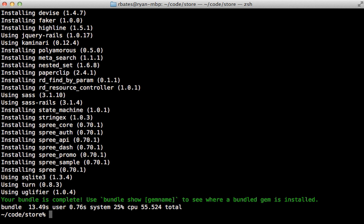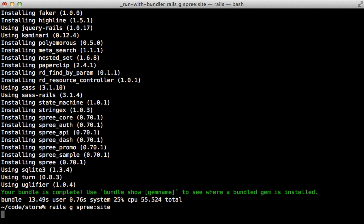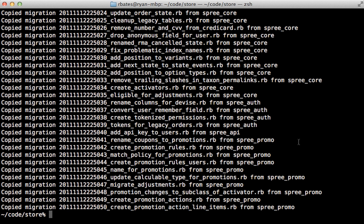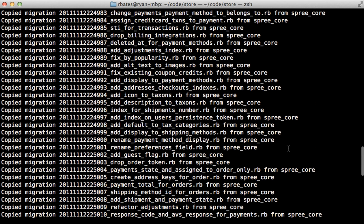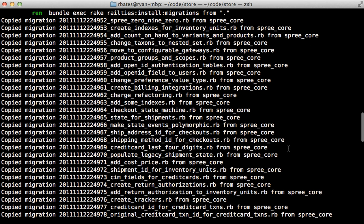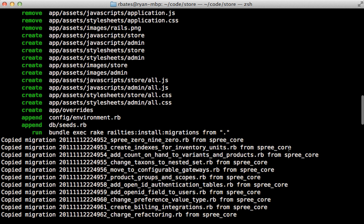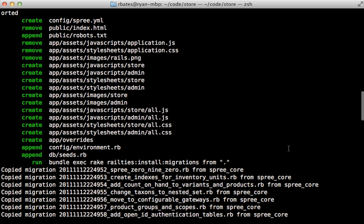Once that is done, you can run `rails generate spree:site` to turn your application into a Spree site. This command does quite a lot — one thing it does is copy over the various migration files, which is necessary to create the tables for Spree to run. It also customizes several other files, mostly under `app/assets`. Notice that it's removing the `application.js` and `.css` files, so be aware of that.